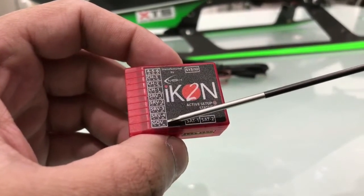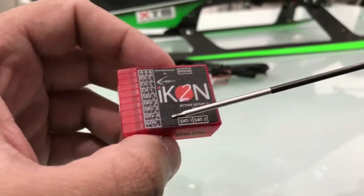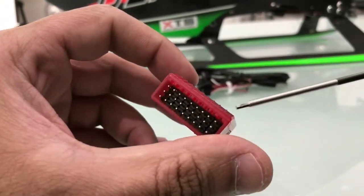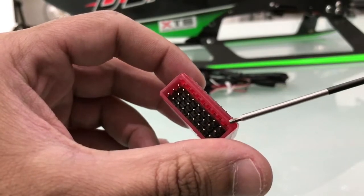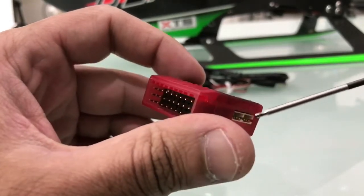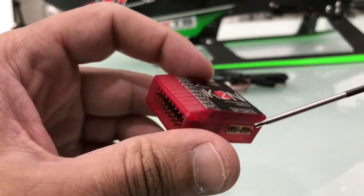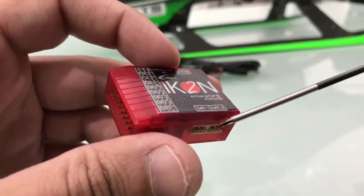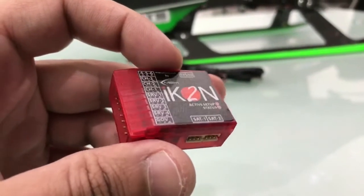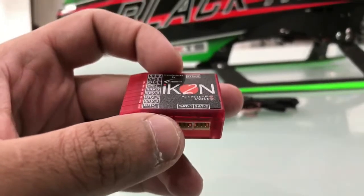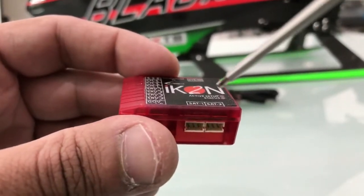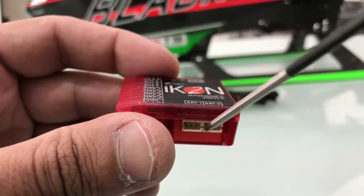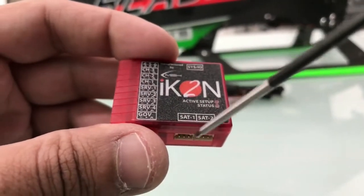And the last one is the governor port. As you can see, the ICON2, they just give it like the normal extension, not like the old one where you had to buy a special adapter. And if you use Spectrum or JR DSMX, this is the satellite port. This one too.